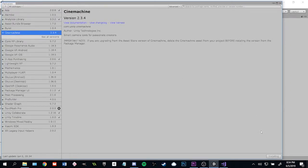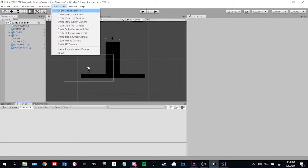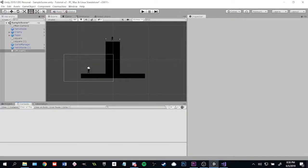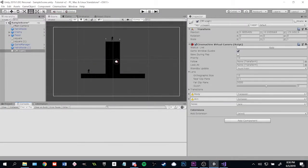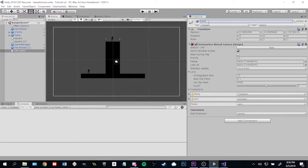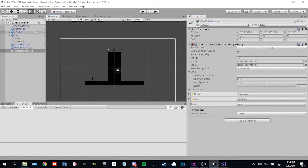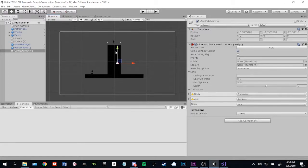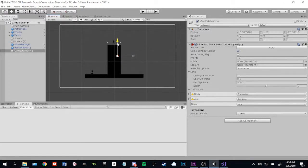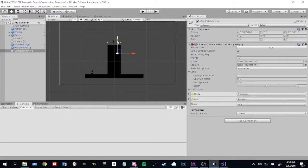Now we can start adding our different cameras. Go to the Cinemachine tab and click Virtual Camera. The way Cinemachine works is you have a main camera and as many different virtual cameras as you want. The main camera takes on the properties of whichever virtual camera is active at a given time. Let's make our first virtual camera an establishing shot. That's a wide shot that shows the whole level.